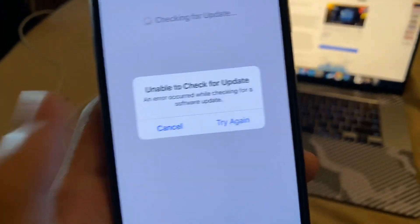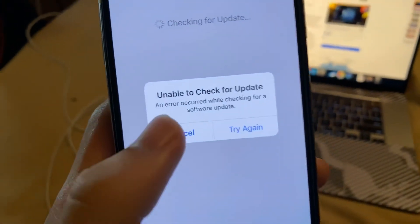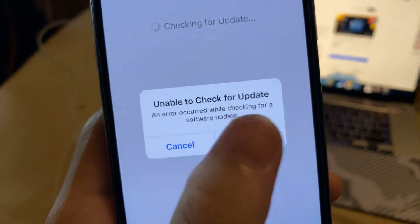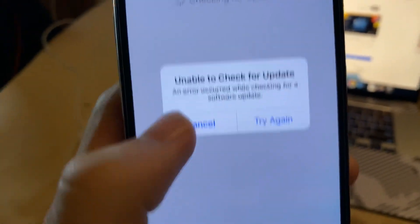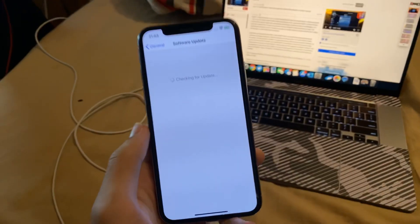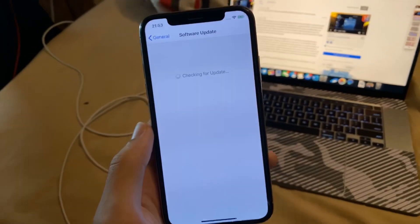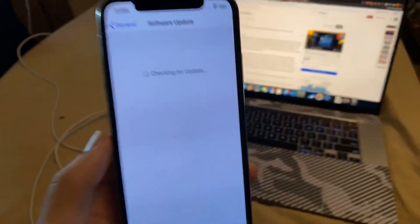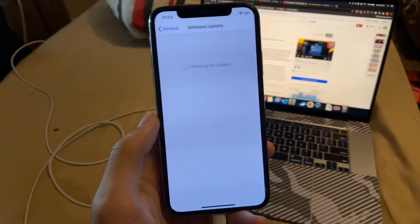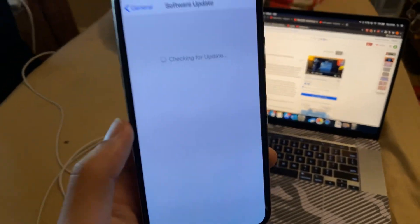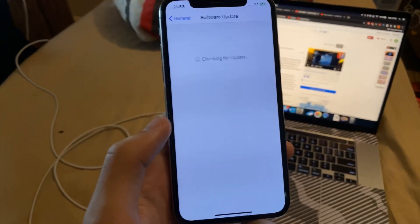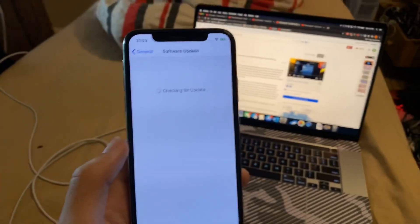You get this issue when you're trying to install iOS 14 — it says 'unable to check for update, an error occurred.' You tap on try again and it doesn't work. This tutorial will show you how to fix that 'unable to check for updates' error which you receive when trying to update to iOS 14.